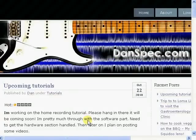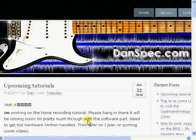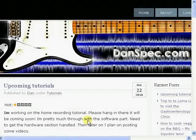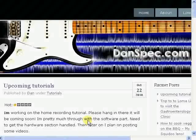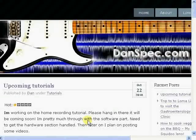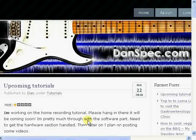Hey, this is Dan Speck from Danspeck.com. Today I'm going to show you how to use Podpress, a plugin for WordPress, and Dropbox to get your podcast out there on the internet and available for people to watch.